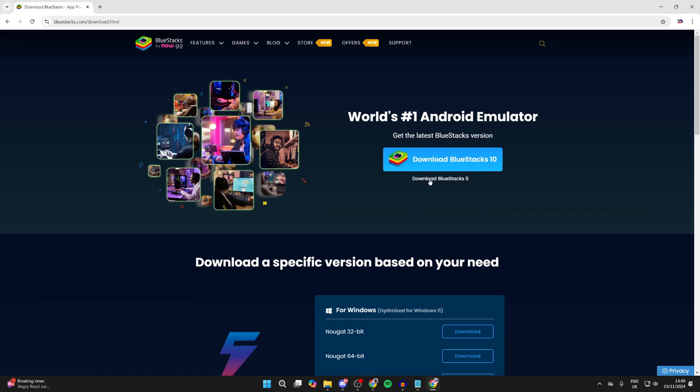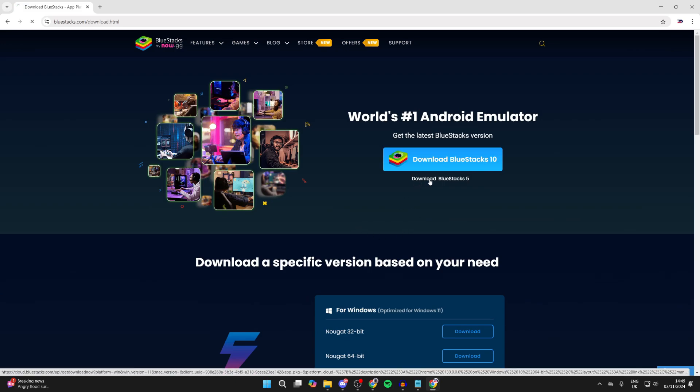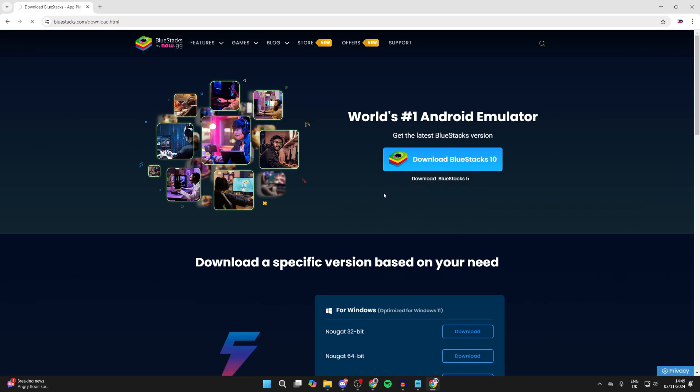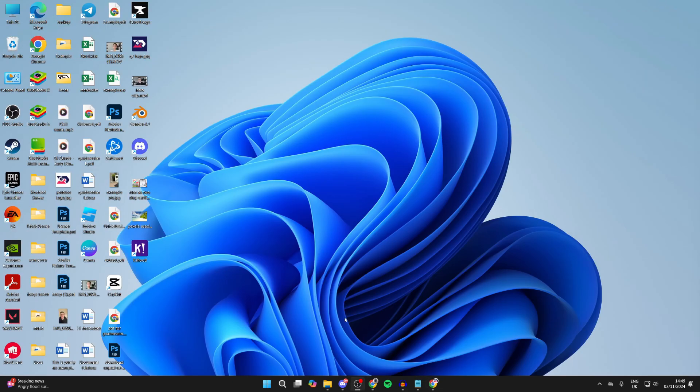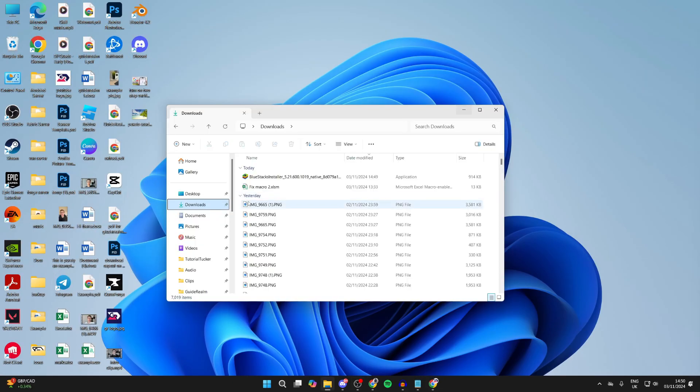Then what you want to do is click on download BlueStacks 5, it's my preferred version of it. Now go and wait and the installer will download. You need to open up your file explorer, head over to the left and select downloads, and find the installer.